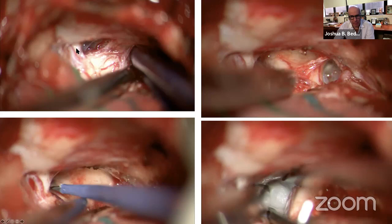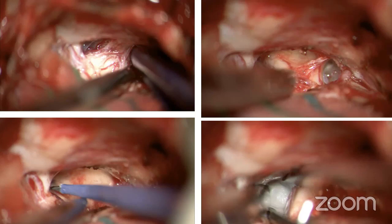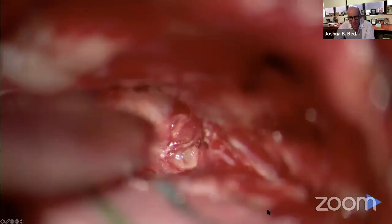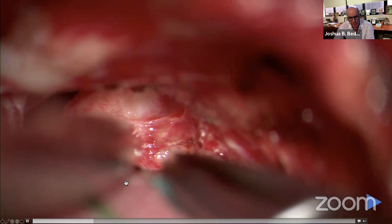The structure initially pointed to would be the 7-8 complex. We work our way and see this whole stretched out complex here. The needle over here is a nerve stimulator — we're confirming that this is cranial nerve 7. And then the question is how does one try to help a patient like this?